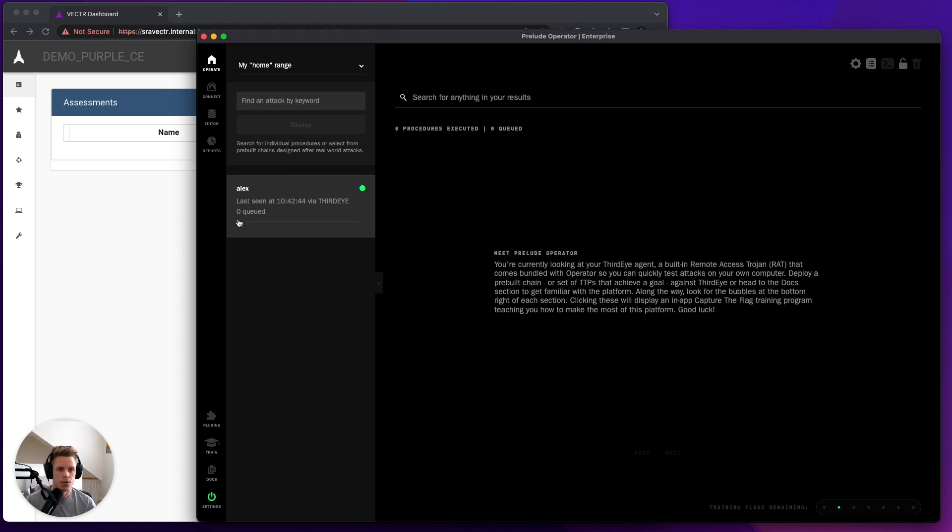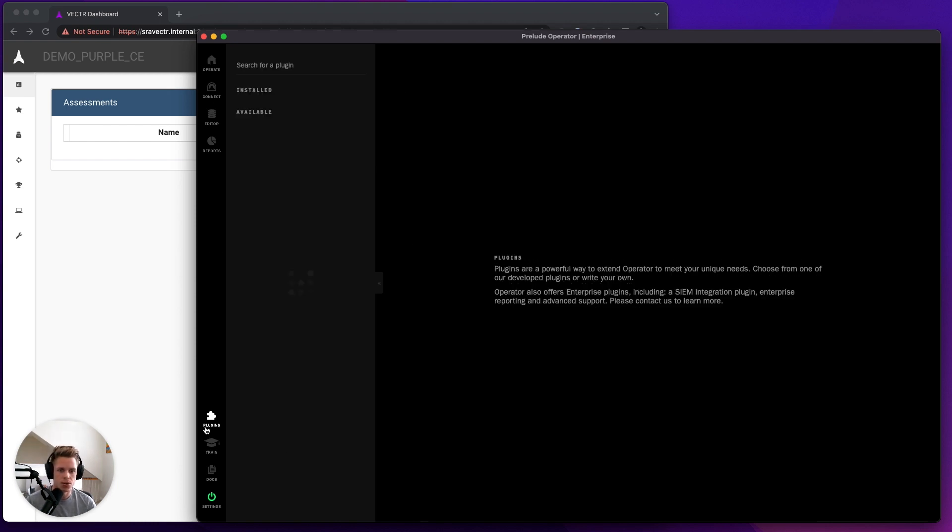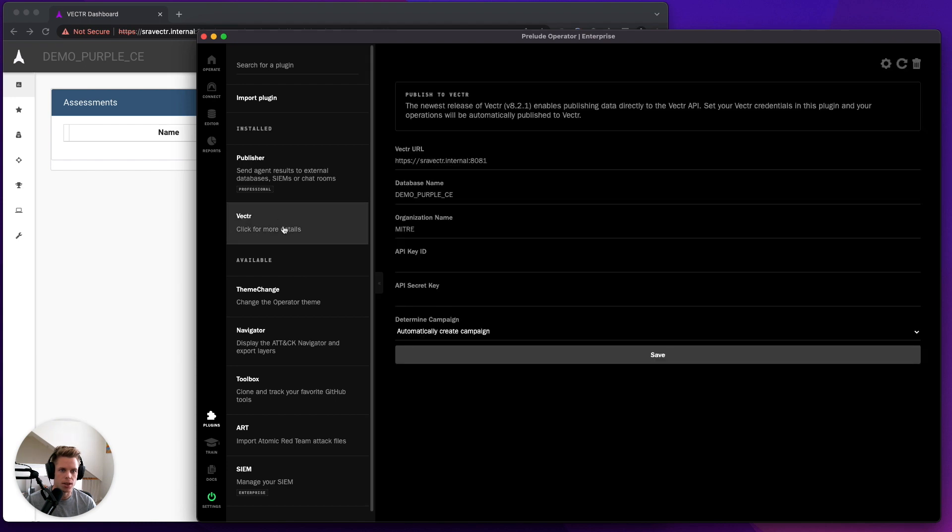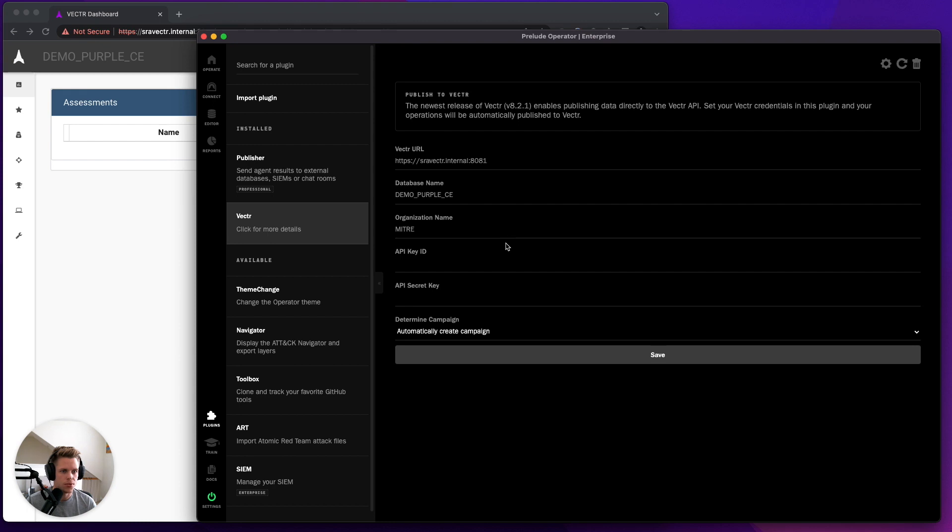To start, the first thing we need to do is go into our plugins and click on the new Vector plugin. You'll see that there's going to be several different fields we need to populate, so let's go ahead and do that.